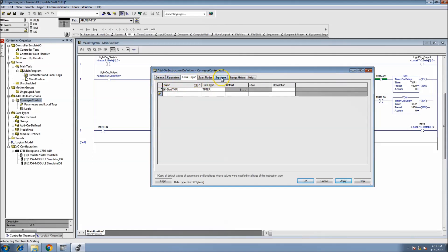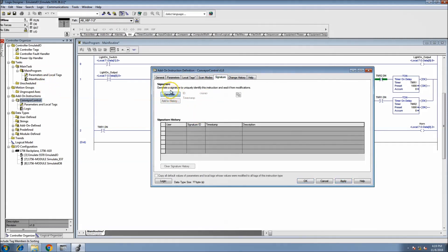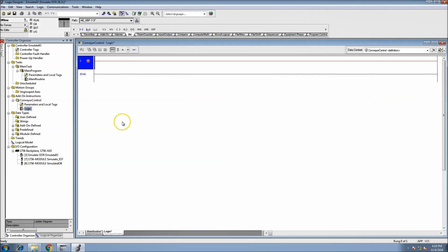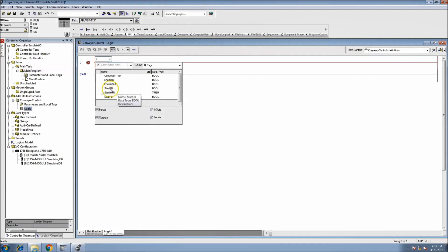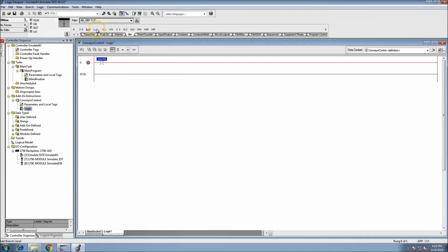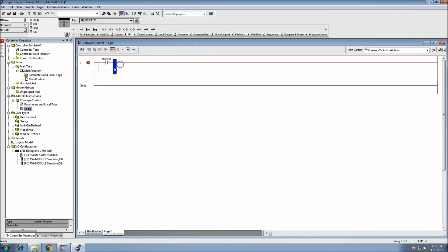You can put a signature on it too if you wanted, which grays it out. Let's load that. Now we have our tags. They're all going to be in here whether you made them in parameters or in local tags. We want to start with the start push button - come in here and throw in the stop push button.